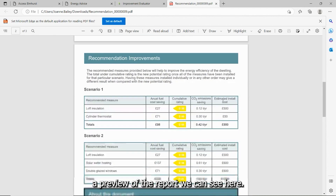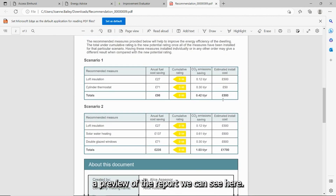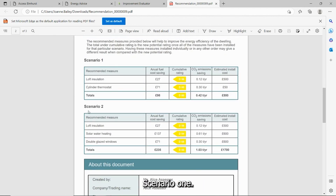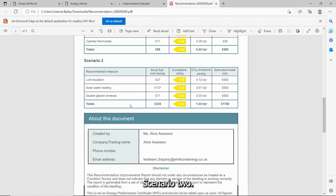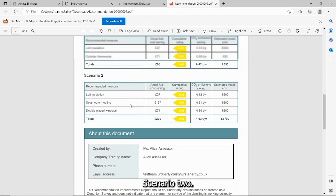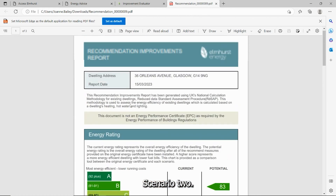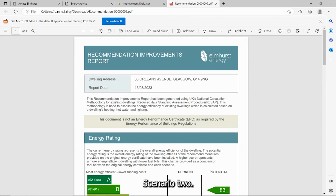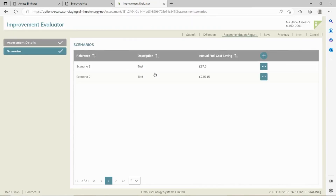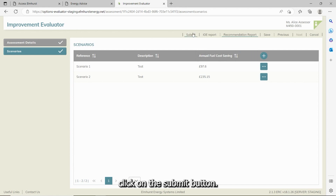This will show you a preview of the report, and you can see here scenario one and scenario two. To submit that report, click on the submit button.